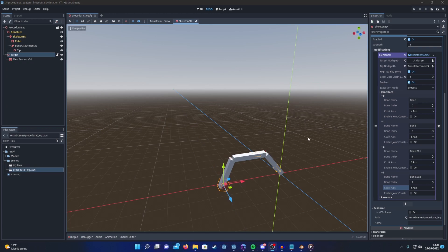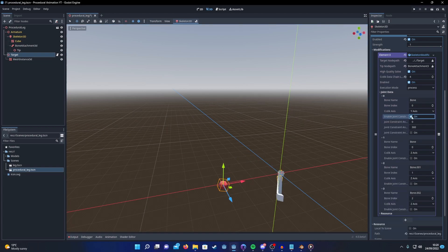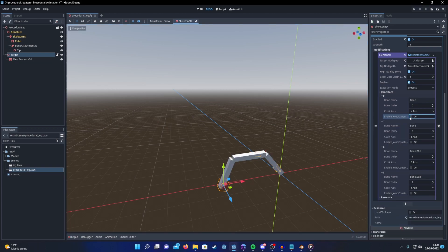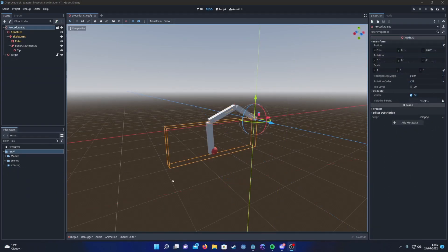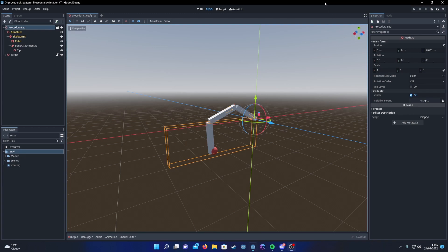While CCDIK doesn't create as natural results as Fabric, you do have the added benefit of adding in these constraints to the joint. We don't need those for what we're going to do today though. Now that we have the inverse kinematics working, we're now ready to start working on our procedural animation.